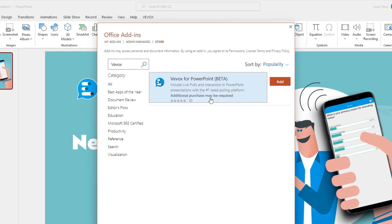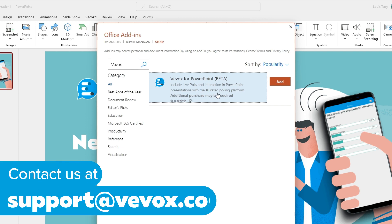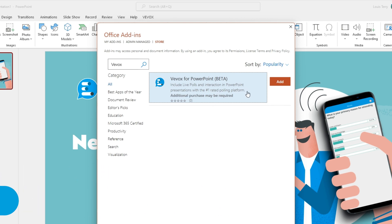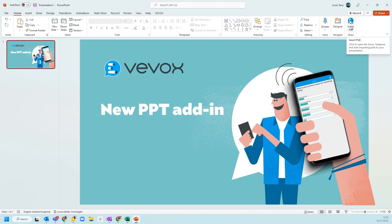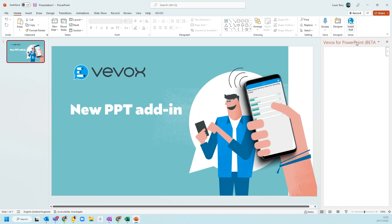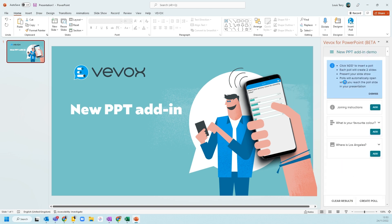Now, if it doesn't appear, it might be that your IT team need to allow the add-in to be visible. If you need any help with that, contact us at support@veevox.com. Once it's there in your store, you press Add, and then it appears on your home part of the ribbon at the top. Once we click on it, we then have the task pane that appears on the right-hand side, and I'm already connected and logged in to the add-in.